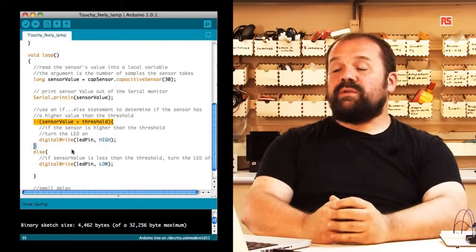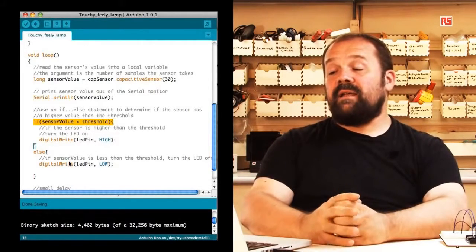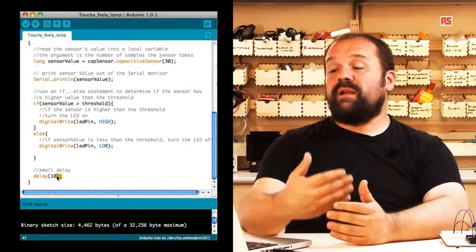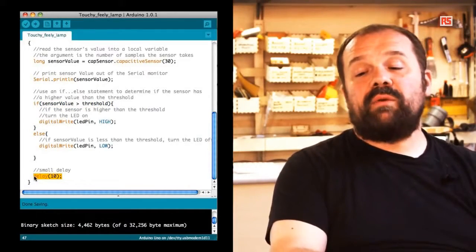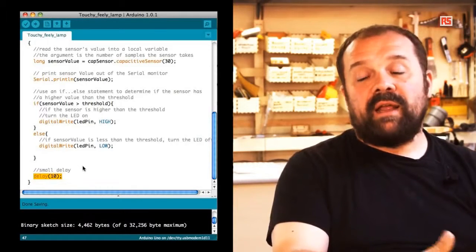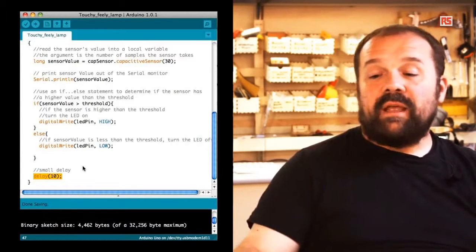Then we introduce a small 10 milliseconds delay to make sure that we are not reading too fast, and afterwards we just go back to the beginning of the loop. We read the sensor again and we continue like this.